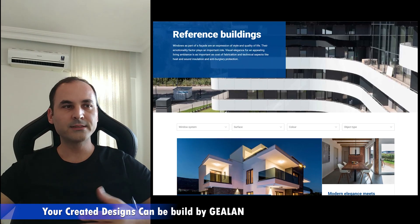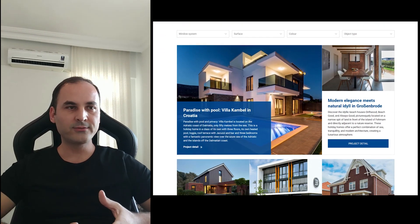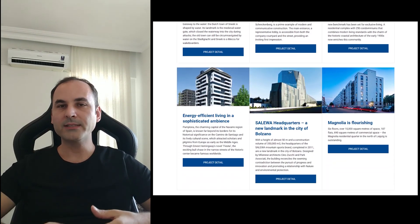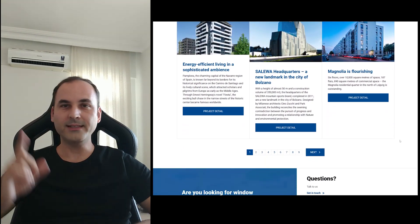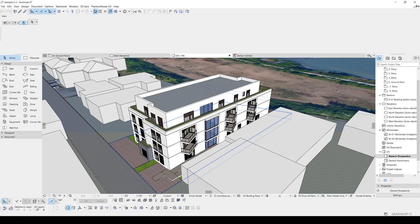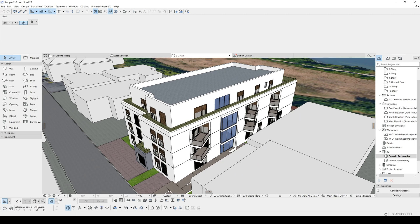I'd like to present the planner software add-on in this video — how you can work with it and you will see how easy this work is. Let's start. Here we are in Archicad and as you can see, we have a very nice building for this example with lots of windows and lots of doors. We are going to edit these windows and create new windows using the planner software.